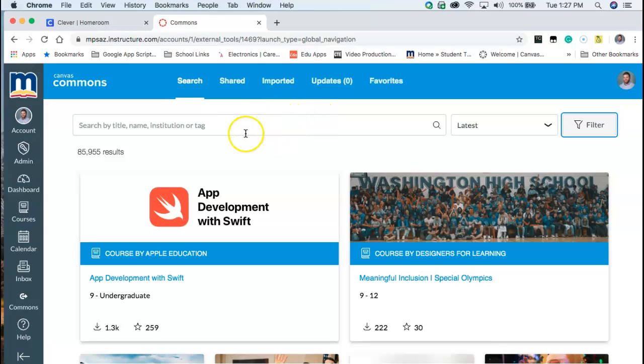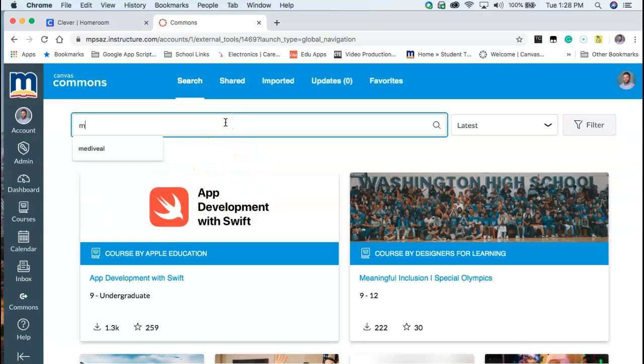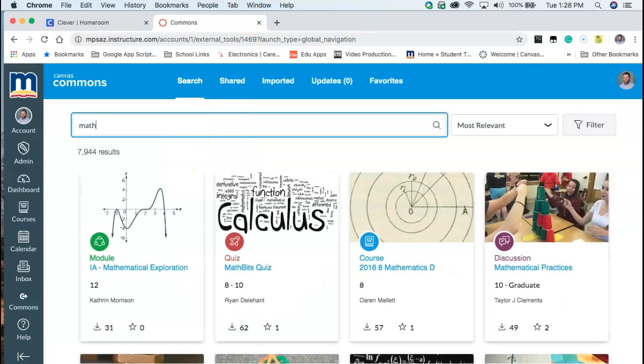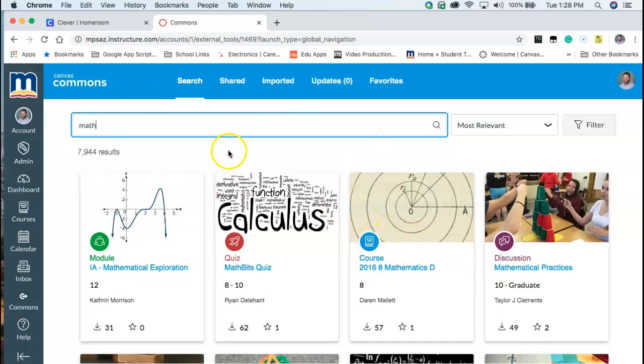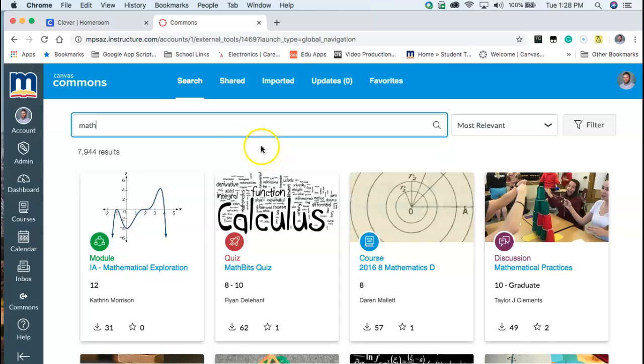So inside of Commons there's lots of different things that have been shared. We can just do a quick search here. Search for math and you can see there's already 7,000 plus results for different kinds of math quizzes, courses, discussions, and things like that. So it's a really useful tool to finding other items and kind of seeing what's in Canvas Commons. Maybe approaching curriculum in a different way that you might have not thought. So this is the search feature is a great place to start.